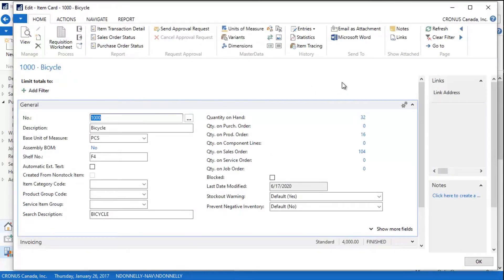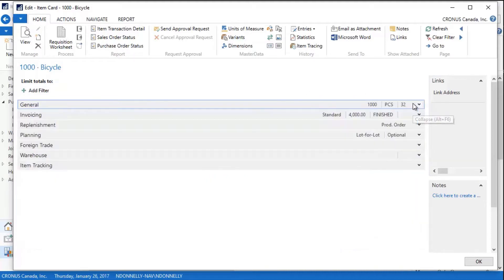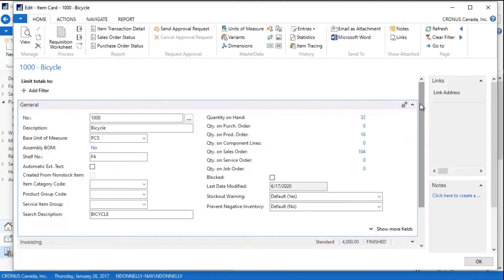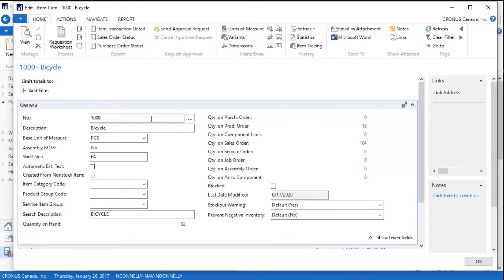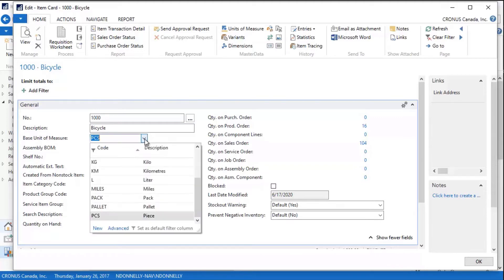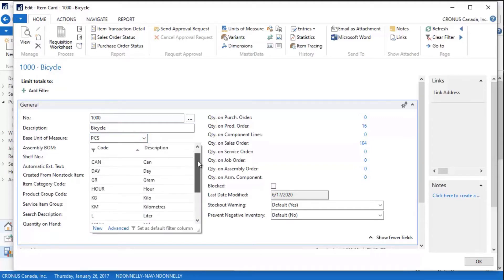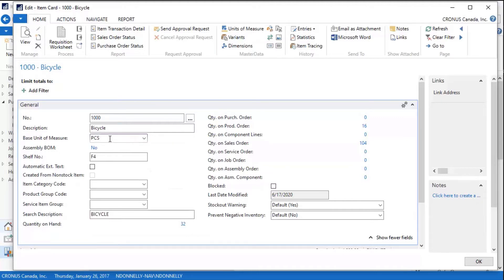If I double-click this, it actually opens up the item card. Now the item card contains a lot of different sections here, and I can open and close these by clicking these little up and down arrows. Once I go into any kind of a card like this, if you look at the bottom it says show more fields, and if I click this it will show some additional fields. I have the item number, an item description, a base unit of measure for this, and I can set up as many of these as I want. The base unit of measure for this particular item is piece, and there are three different units of measure that are used here.